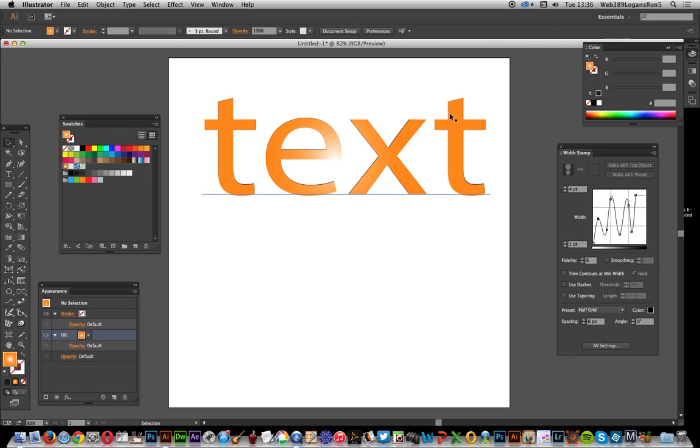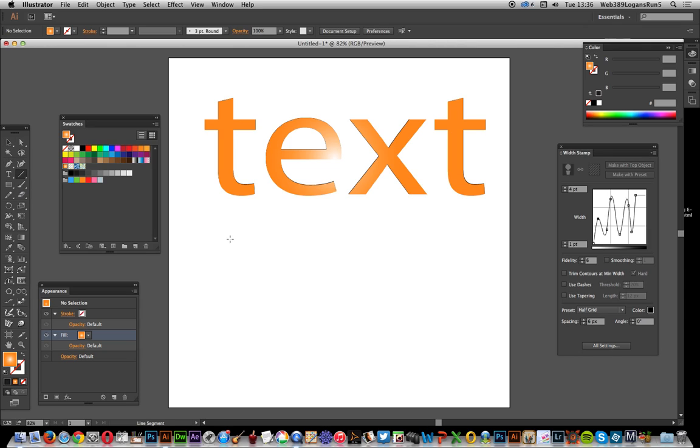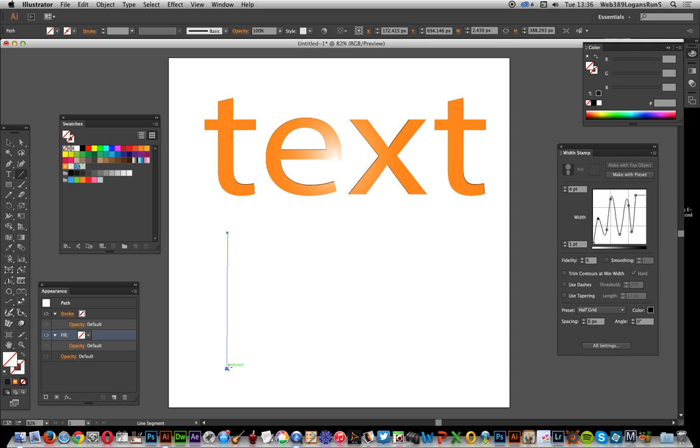Okay, now I've got the text. What I want now is some lines to use as the top object in the width stamp, and I'm just going to use the line segment tool to create that.